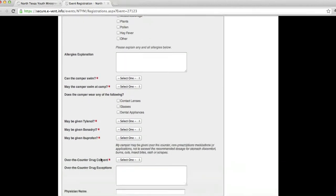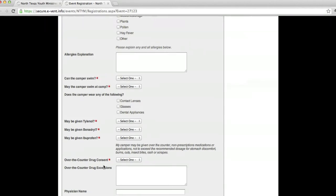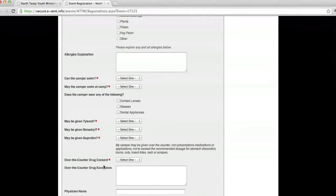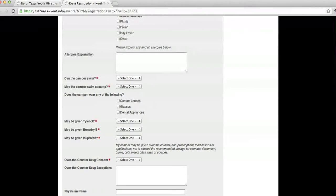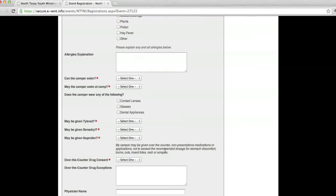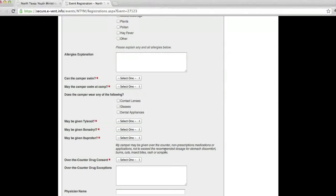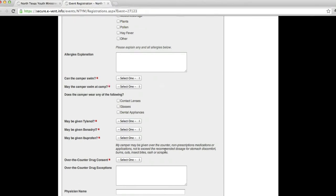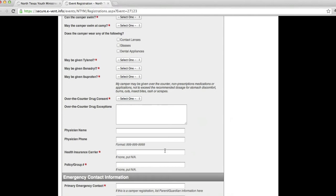And this is another big one, Tylenol, Benadryl, Ibuprofen, over-the-counter drug consent. Without those, if anything is to happen, you know, they have a stomachache, burns, cuts, insect bites, rash scrapes, as you can see, headaches. Without any of that marked, we cannot take them to the nurse to give the medication. Our leaders will not be giving over-the-counter drugs to your students. That can get us in lots of trouble.